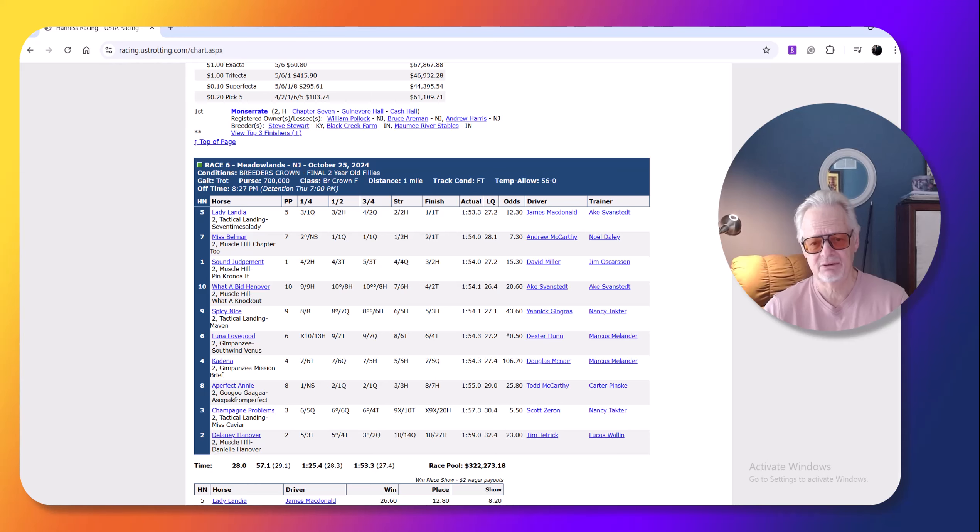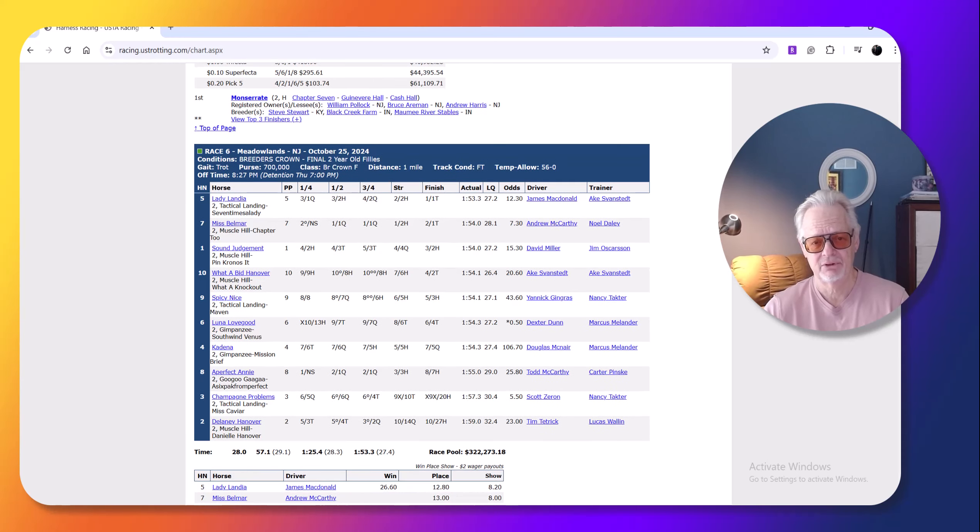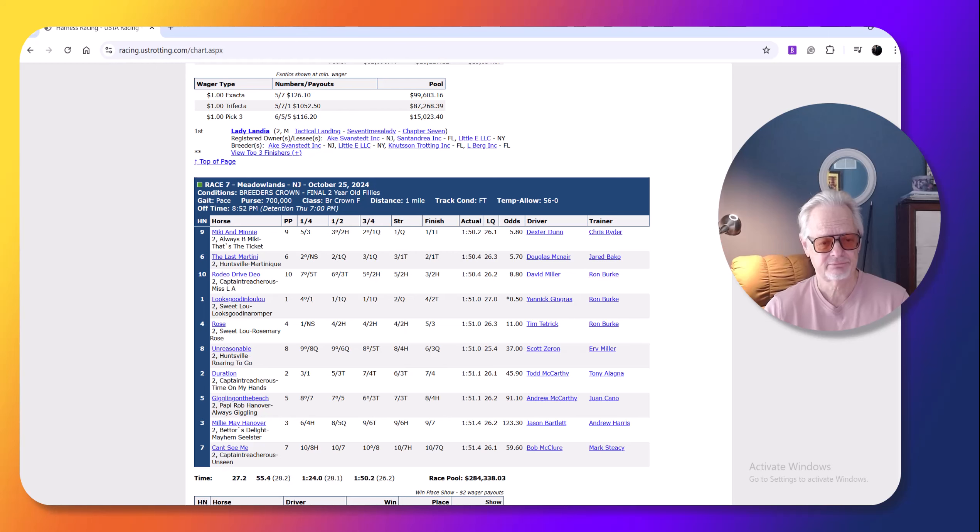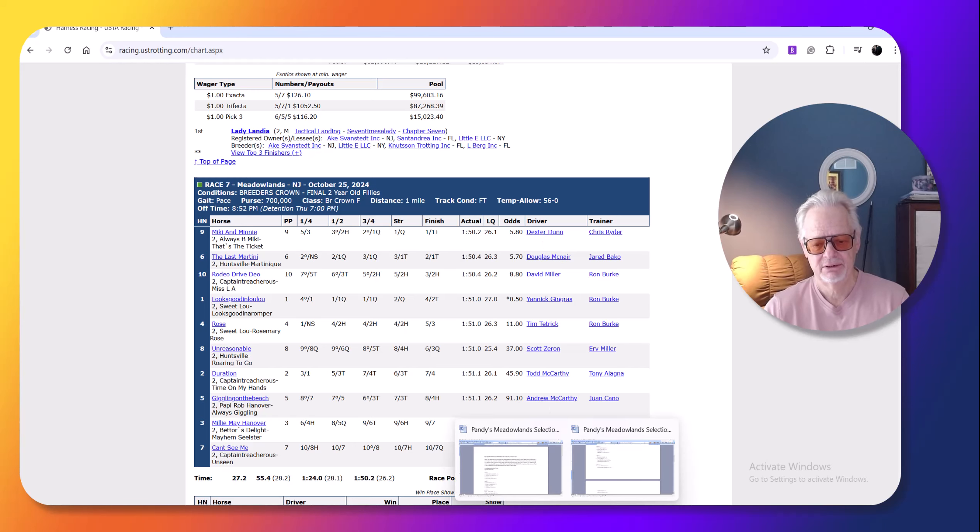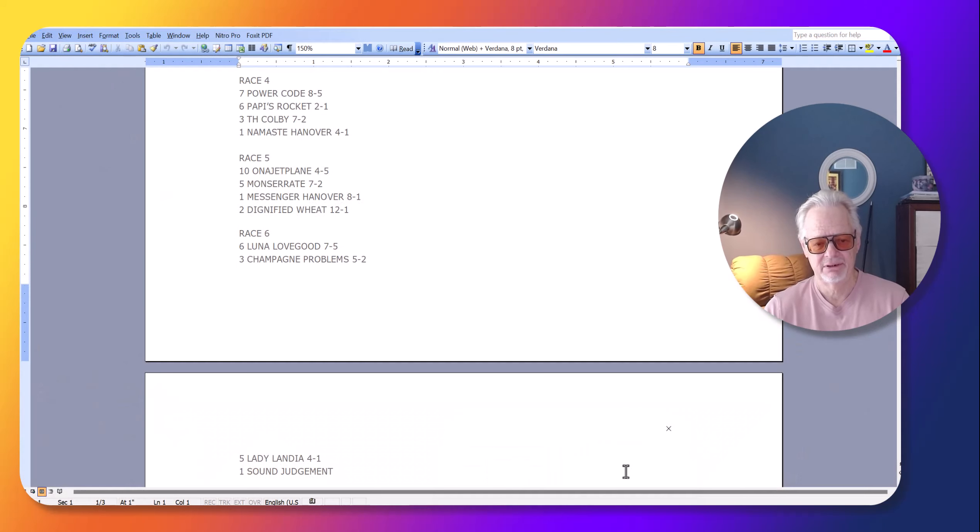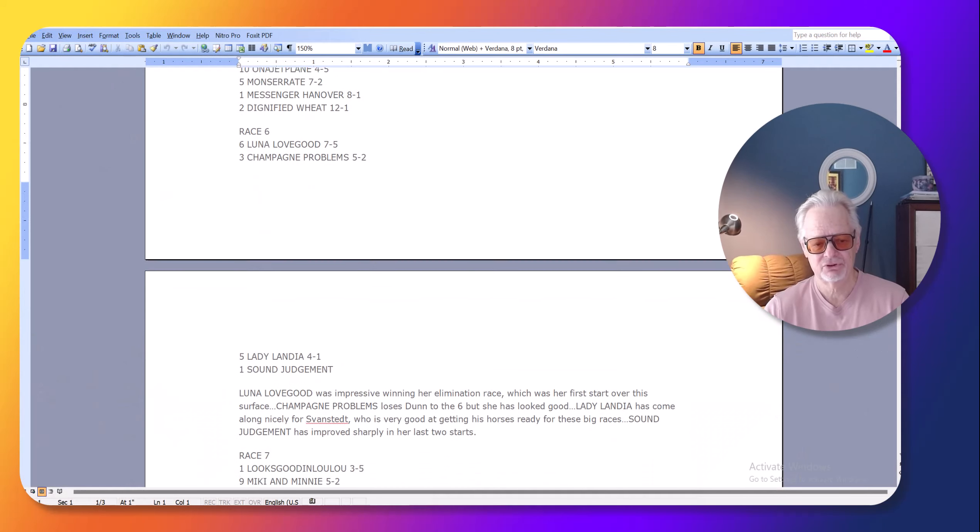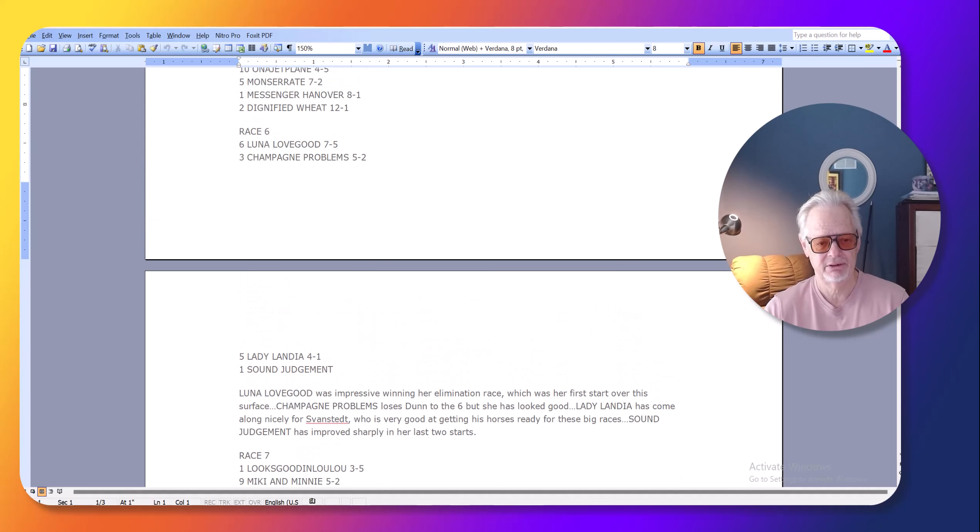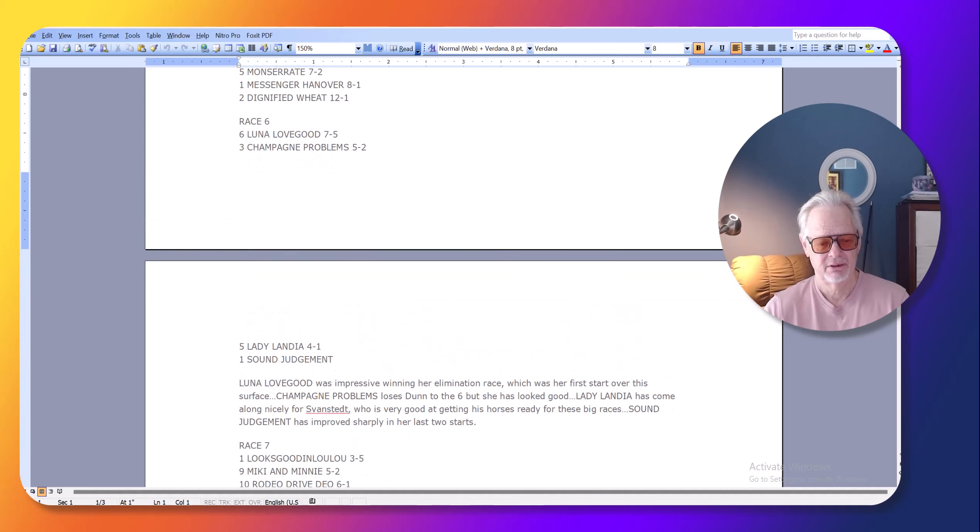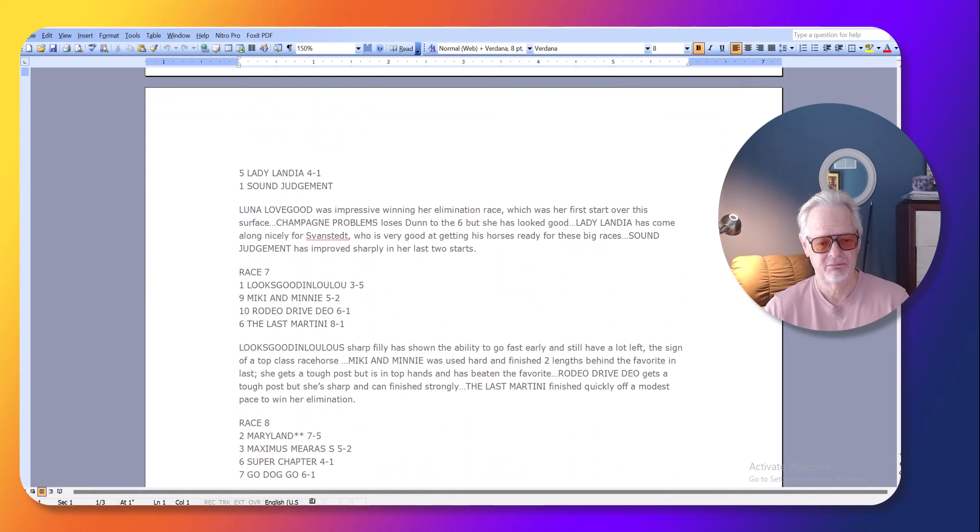So if I see James McDonald coming on the horse that I'm looking to bet, I'm feeling good about it. Then we had the two-year-old filly, so you have Mickey and Minnie. This is a really nice drive by Dunn. In this race, I thought it was a two-horse race, basically, between Mickey and Minnie and Favorite looks good in Lulu.